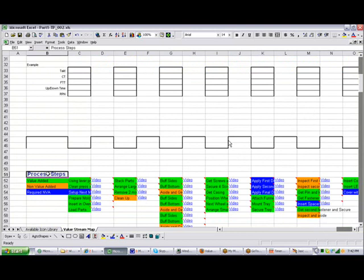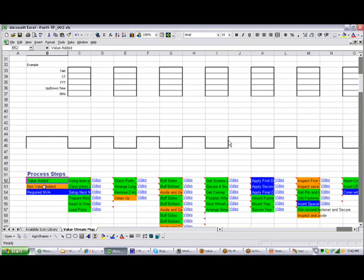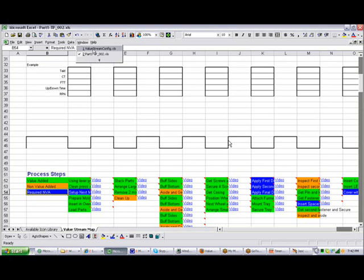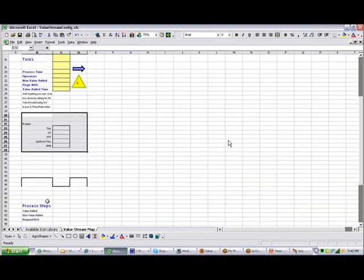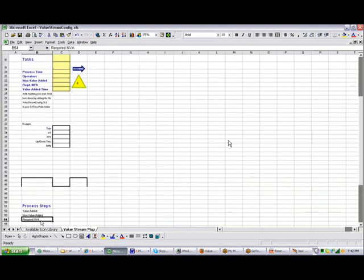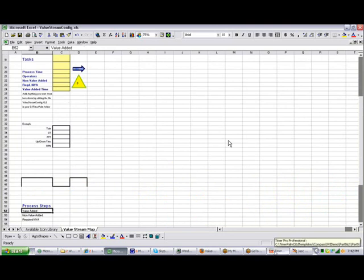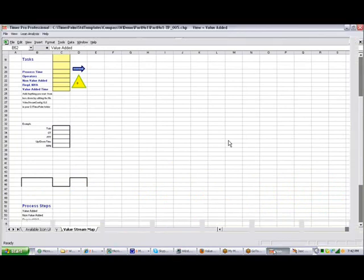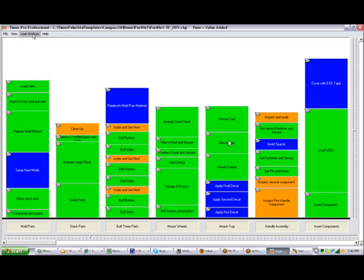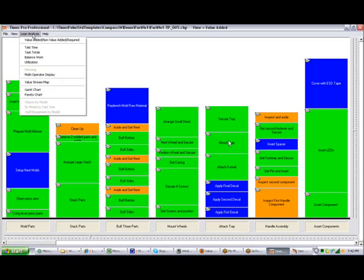And you can see in the template here, if I go back to template one more time, process steps, value added, non-value added required, those words are actually in the value string config file. You can see them right here. But they're not colored, because what's happening is we pick up whatever colors you're defining as being value added, non-value added, and required non-value added.